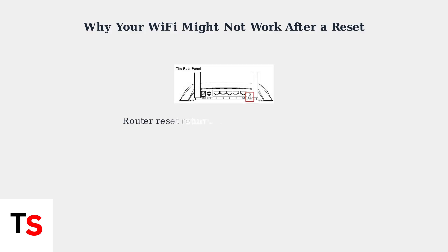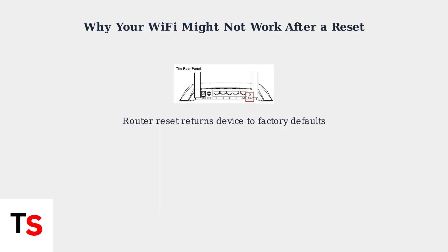A router reset, performed by pressing the reset button, returns your router to its original factory default settings. This completely wipes out all your custom configurations.